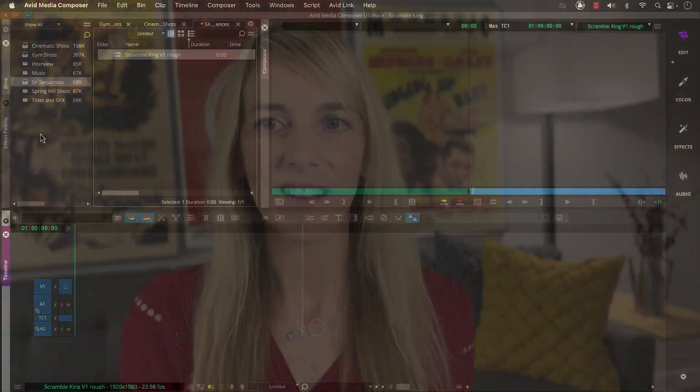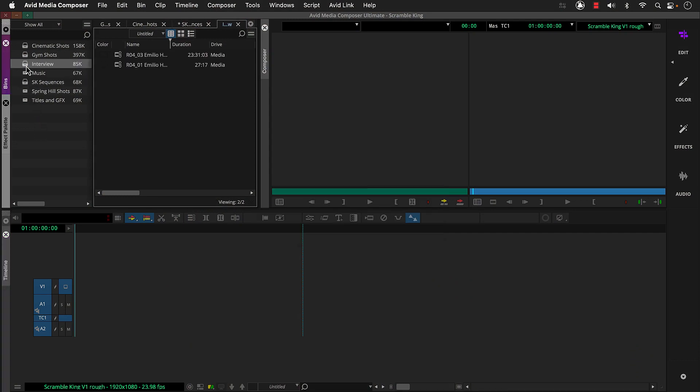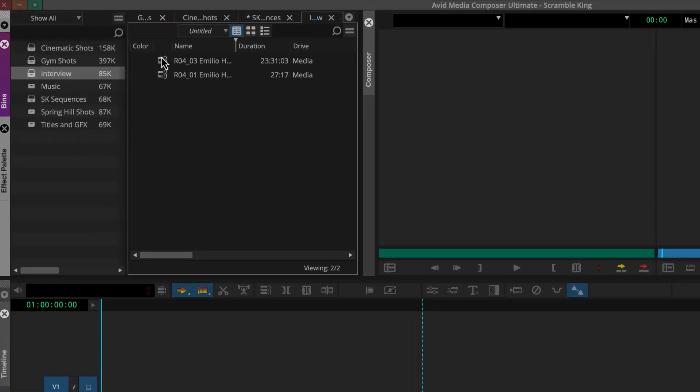We're ready to start building our sequence. Now technically, we can start with any video or audio clip. But since the interview with Emilio drives the story we're building for this fast start, let's start with that. So we can open the interview bin and load our first clip into the source monitor.